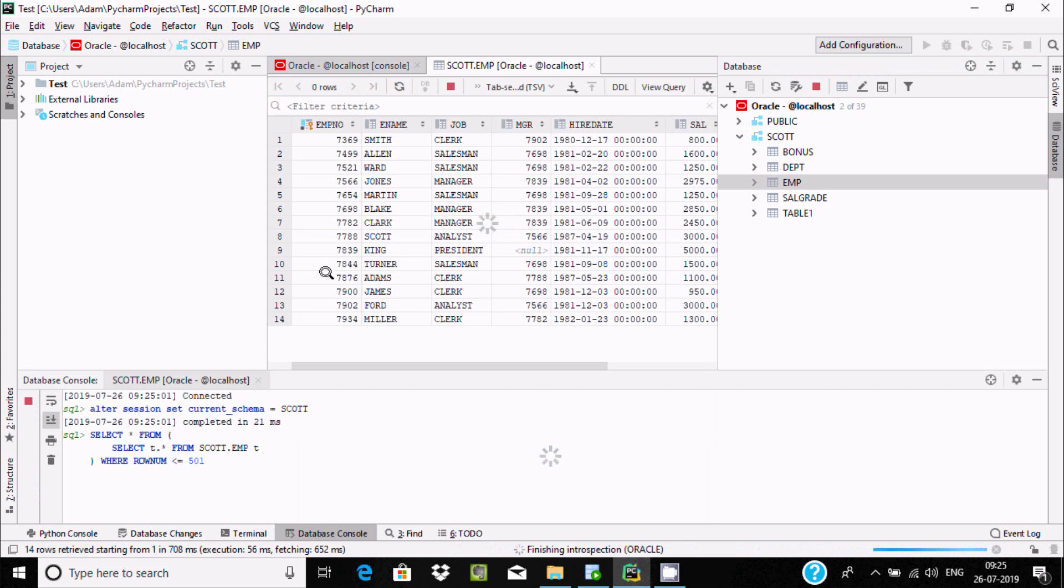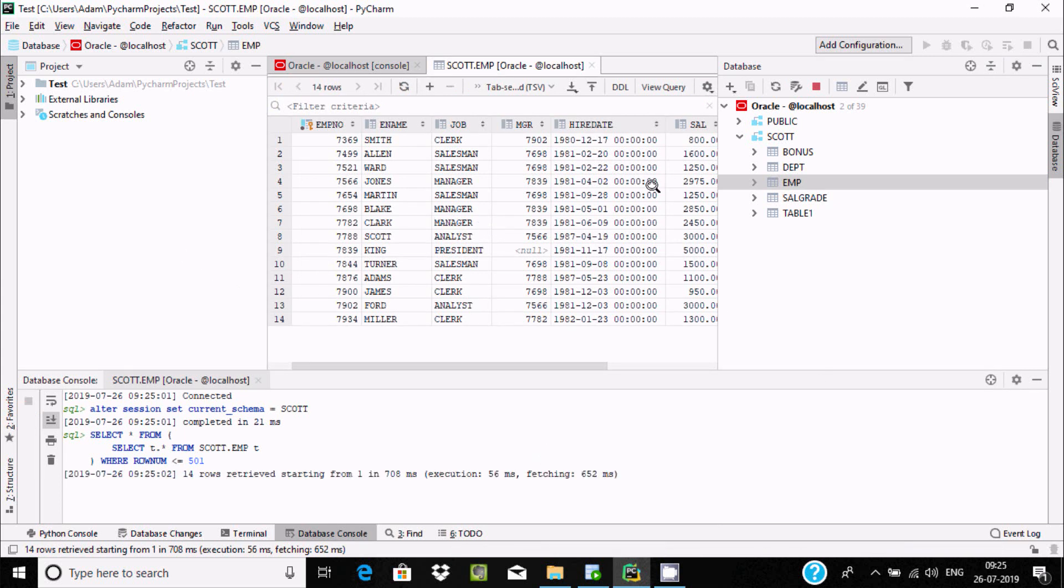You can see the employees table and all the records inside PyCharm.